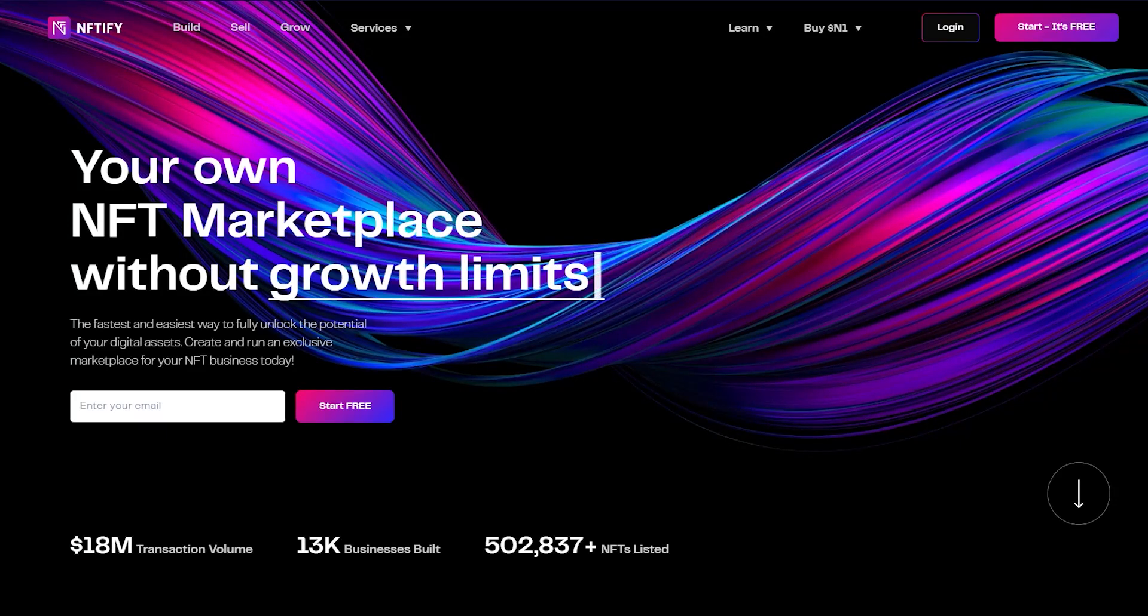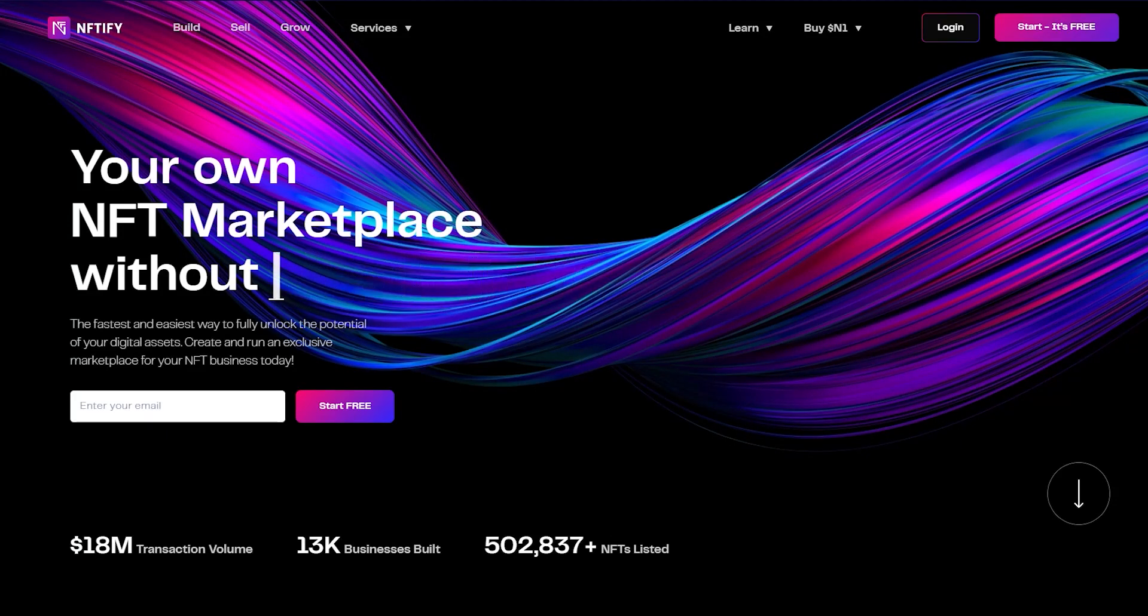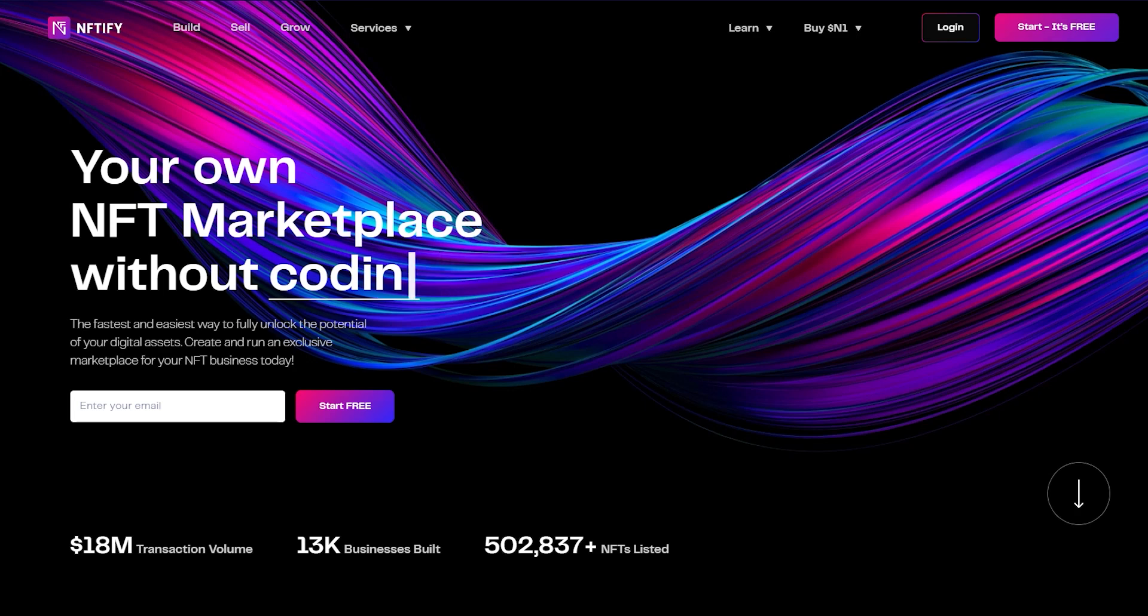Hey there, my name is Luke and today I'm going to show you how you can launch your own NFT marketplace with Niftify.